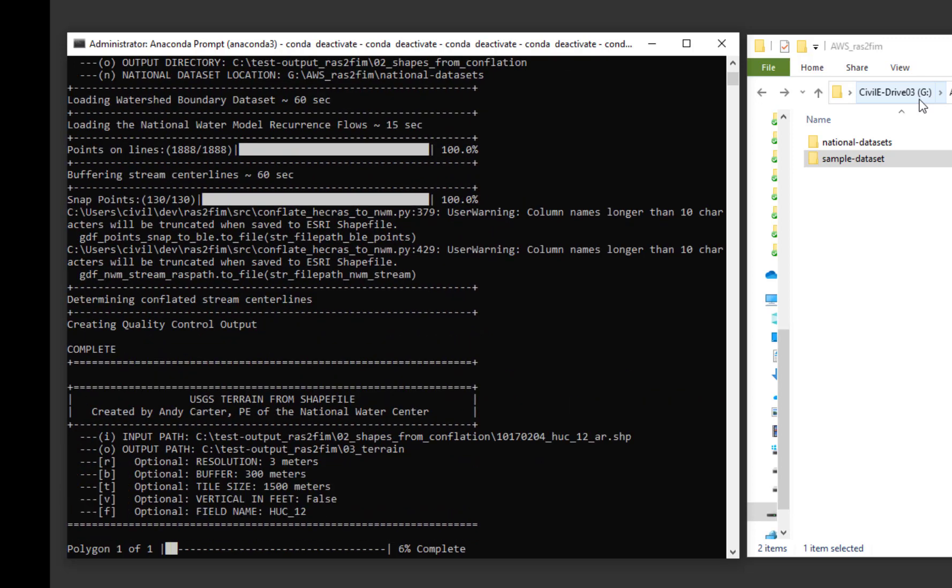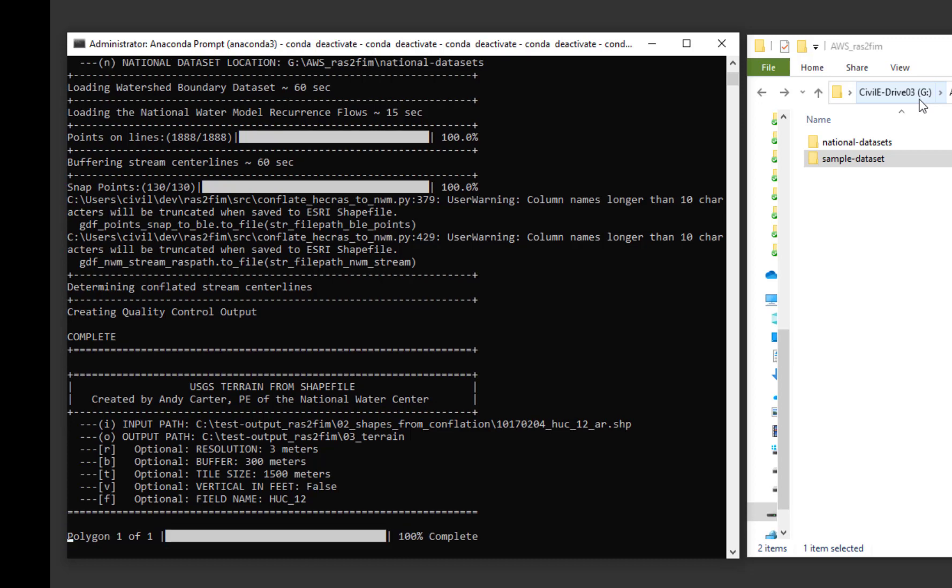As an input source terrain was not set, the third script will fetch terrain from the USGS in HUC-12 pieces for the subject models.